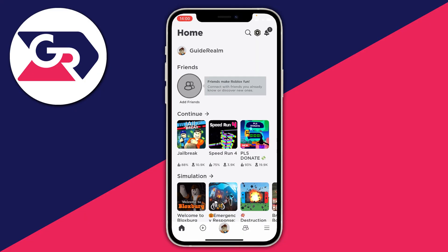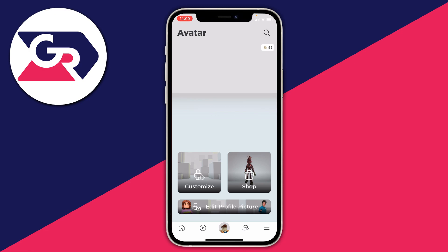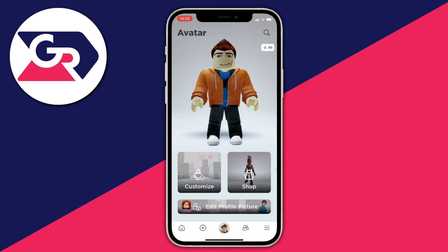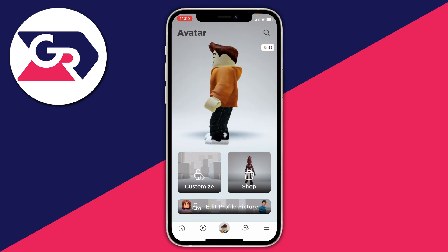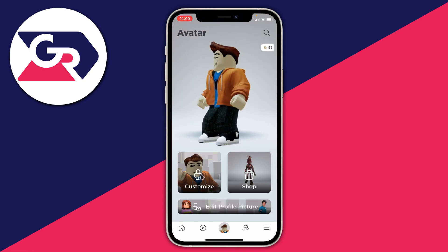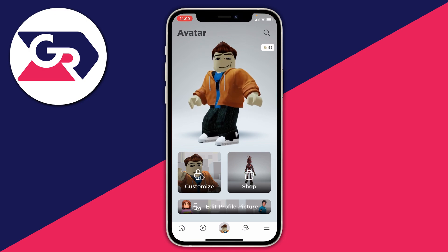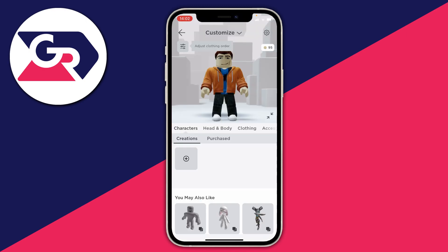So here we are on the app. The first thing you want to do is come to the bottom navigation bar and click on your avatar picture. This will take you to your profile screen. Then press the Customize button on the left-hand side, above the Edit Profile Picture button.